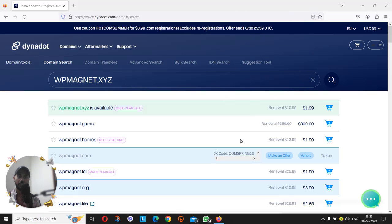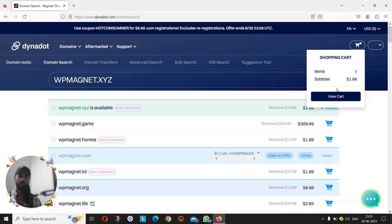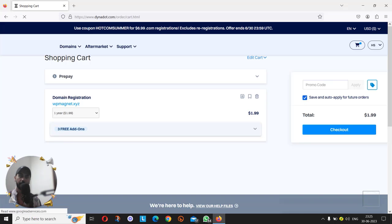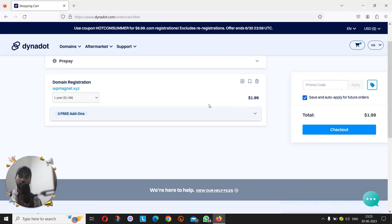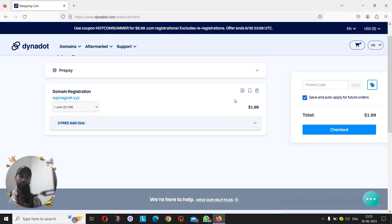As I can see, it's available. Then click on this cart icon, then click on the blue view cart button.